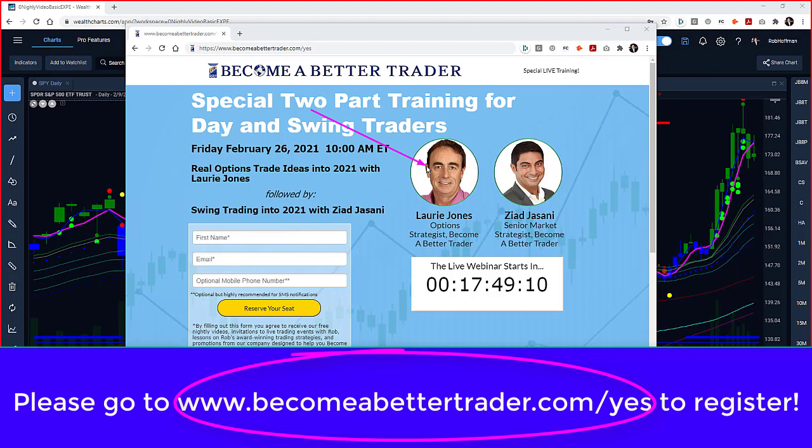We'll kick off with Laurie there who will be doing his presentation probably for about 90 minutes or so, and then Ziad will come in and do a presentation for about 90 minutes. But invaluable information there. So go to